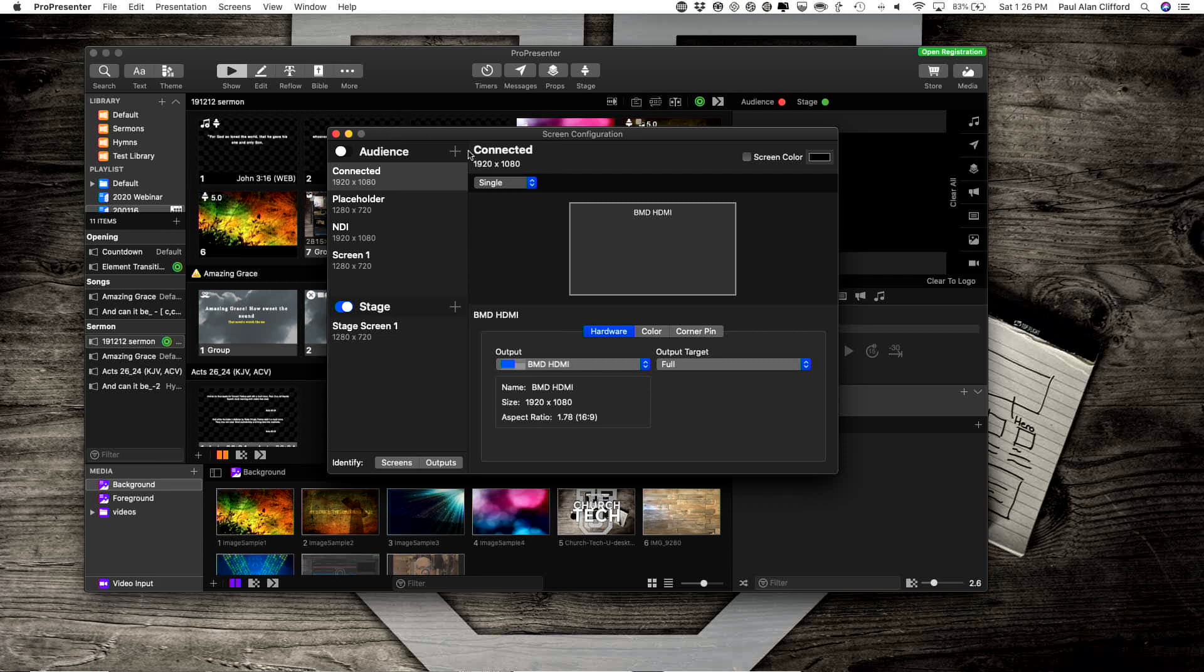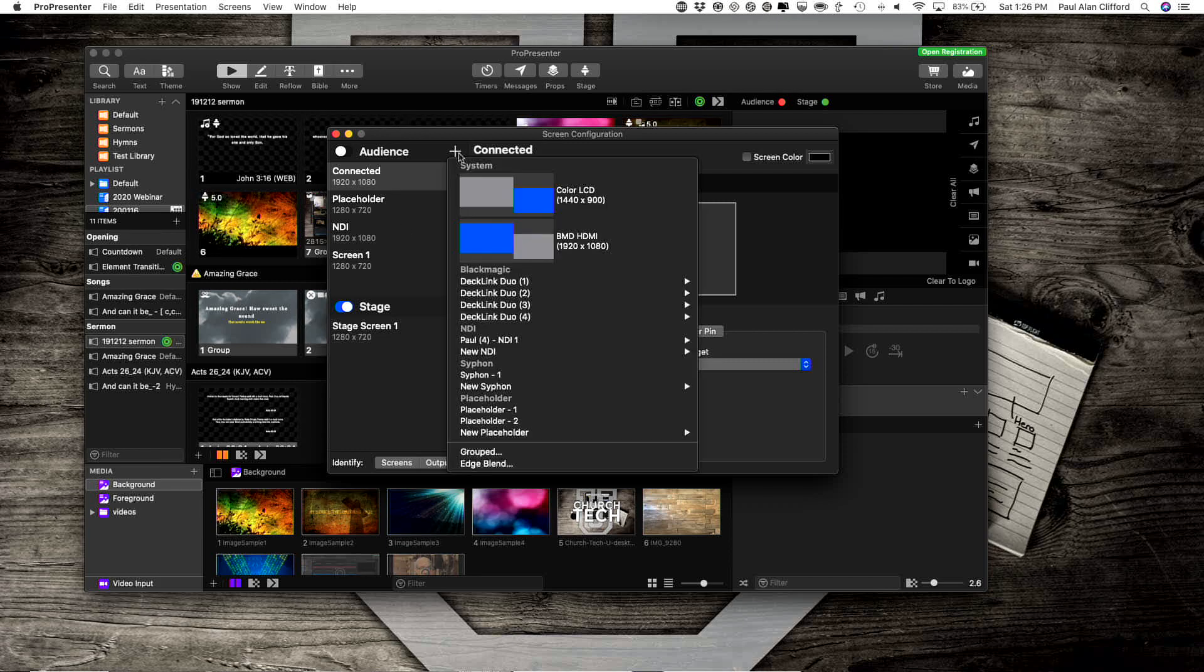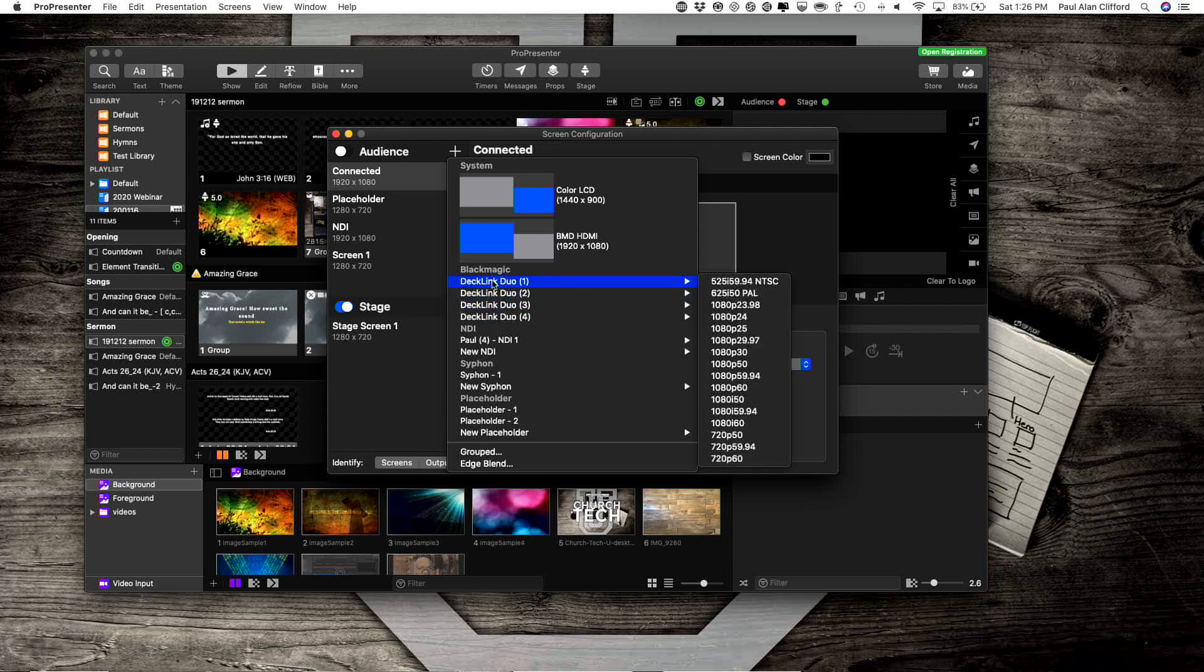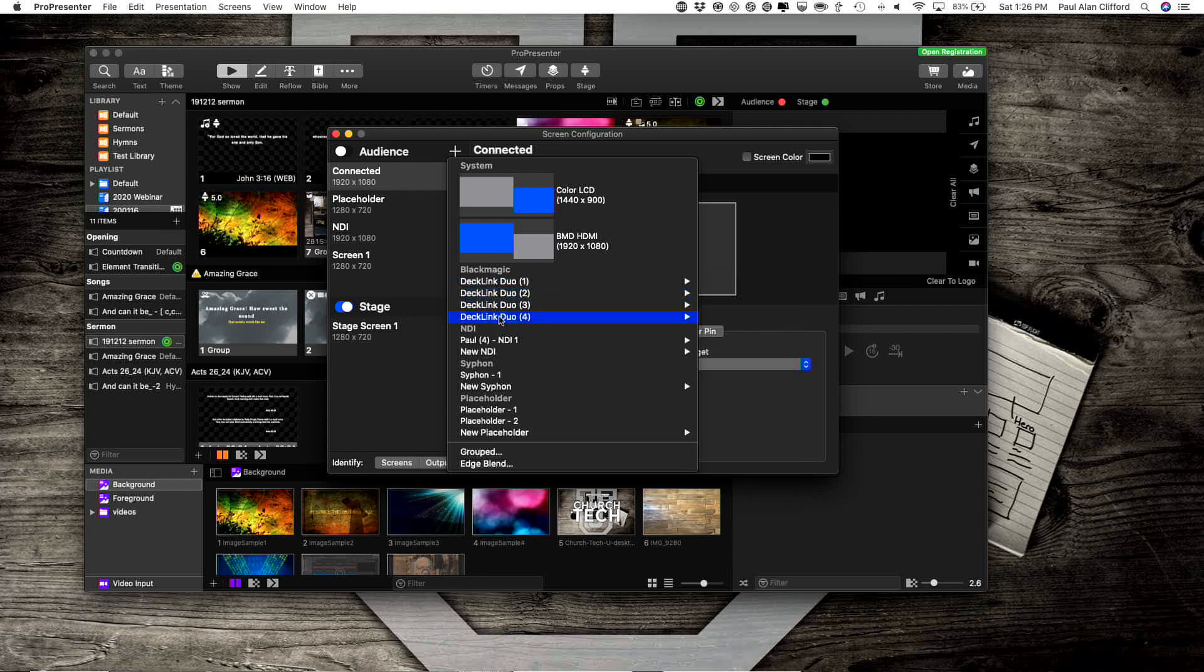Now I'm going to click the plus sign, and look, I have this section: Black Magic, DeckLink Duo 1, Duo 2, Duo 3, Duo 4.